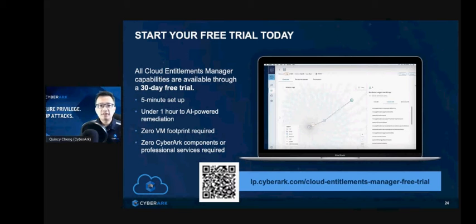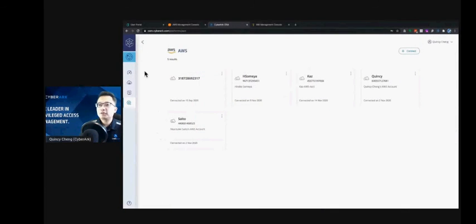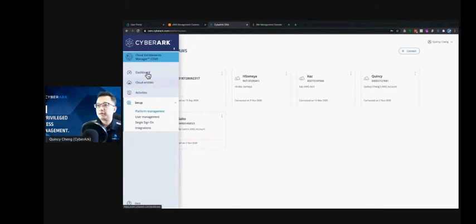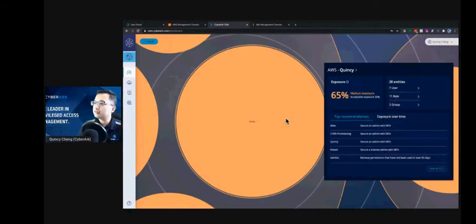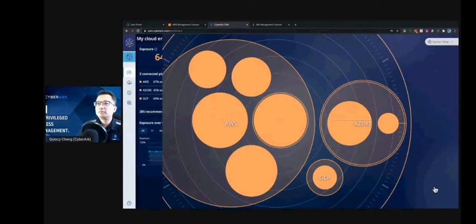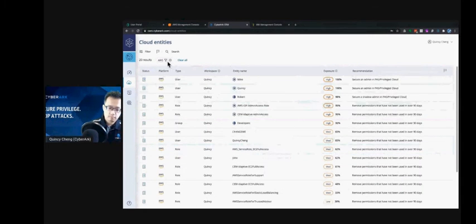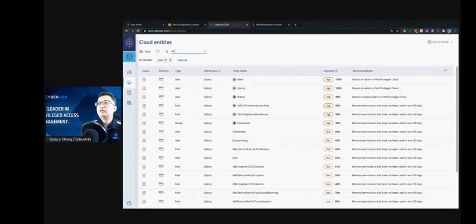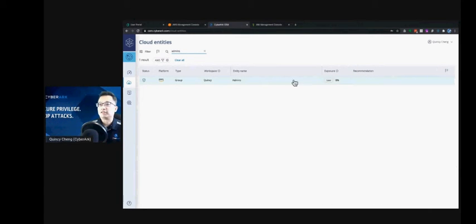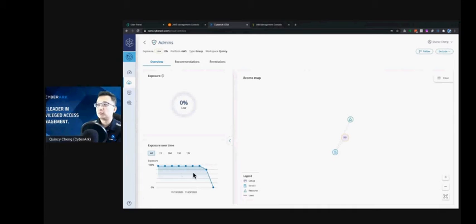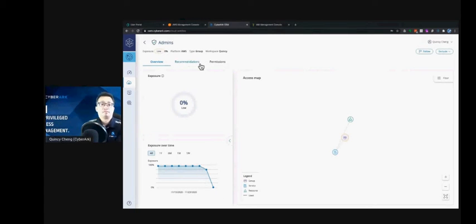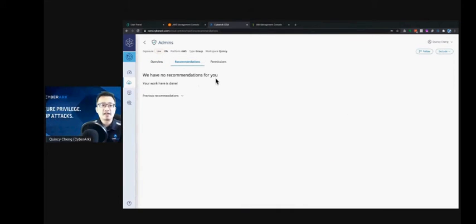Let's quickly go back to our environment and see what happened to the group. Going back to the dashboard and selecting my account, if we search for admins — you can see the exposure level dropped from over 90% to zero. Clicking on it, you can see the exposure over time dropped significantly. The access map is way simpler and the exposure level is very low. Looking at the recommendations again — it's secured. We don't have any additional recommendations. It's done.